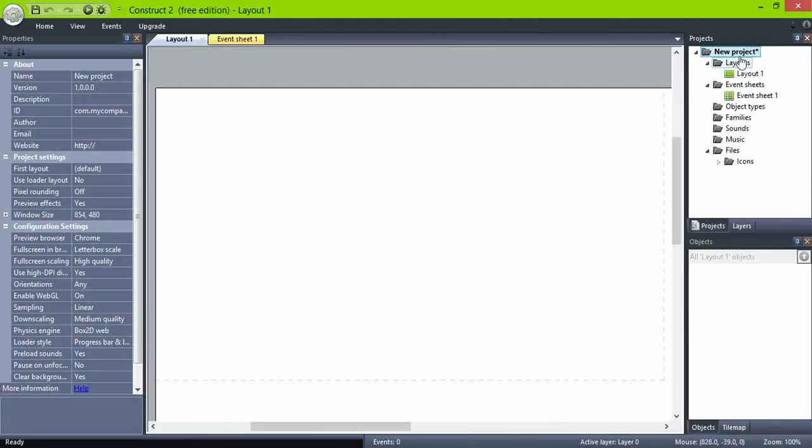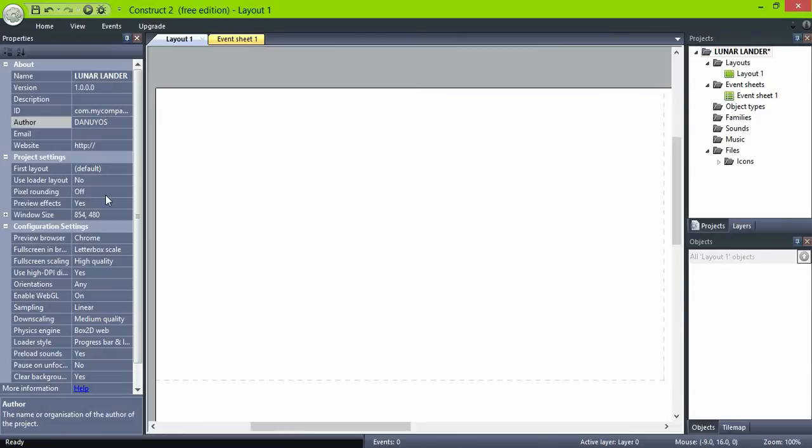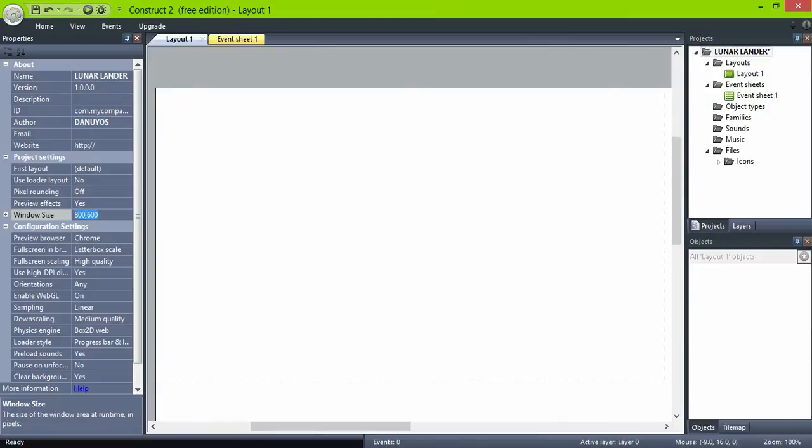Let's start with an empty project. Let's call it Lunar Lander. Once again this is me, and windows height and width to 800 by 600, sorry width and height, 800 by 600. Do the same for the layout.